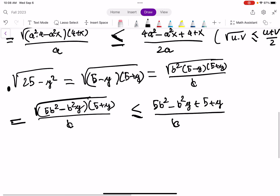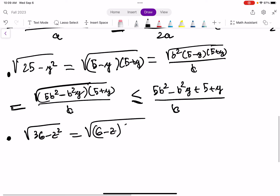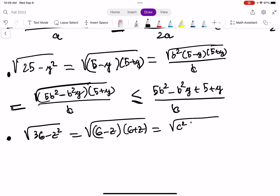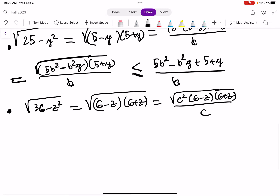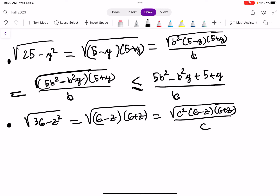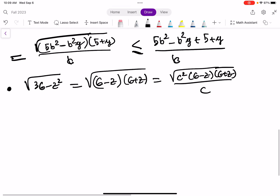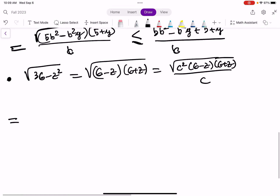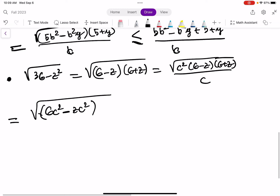And the last term is our square root of 36 minus z squared. We say it equals (6 minus z)(6 plus z), then introduce c squared: c squared times (6 minus z)(6 plus z) over c. Continuing the manipulation, this equals the square root of (6c squared minus zc squared)(6 plus z) over c.